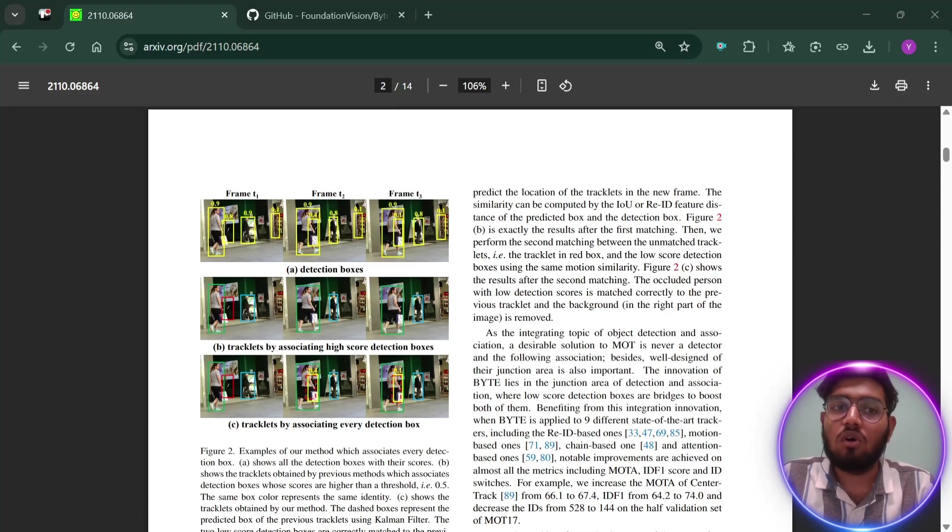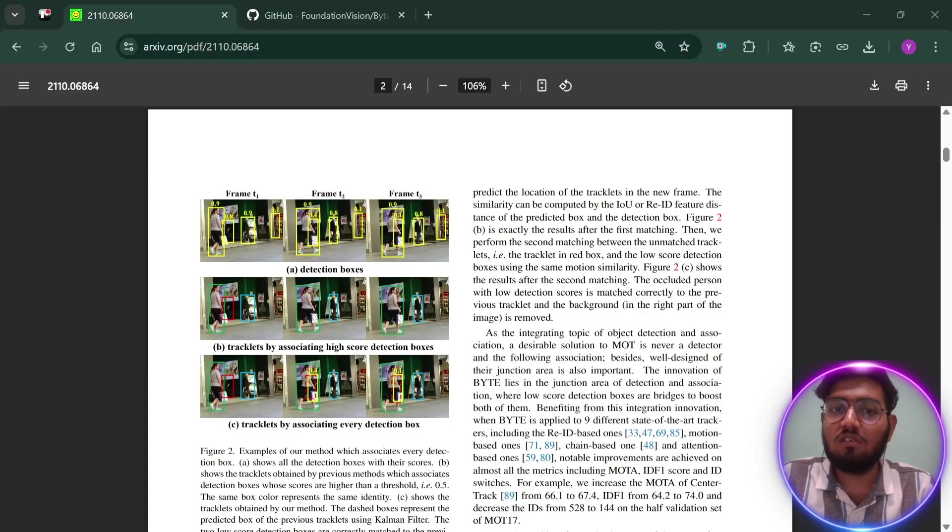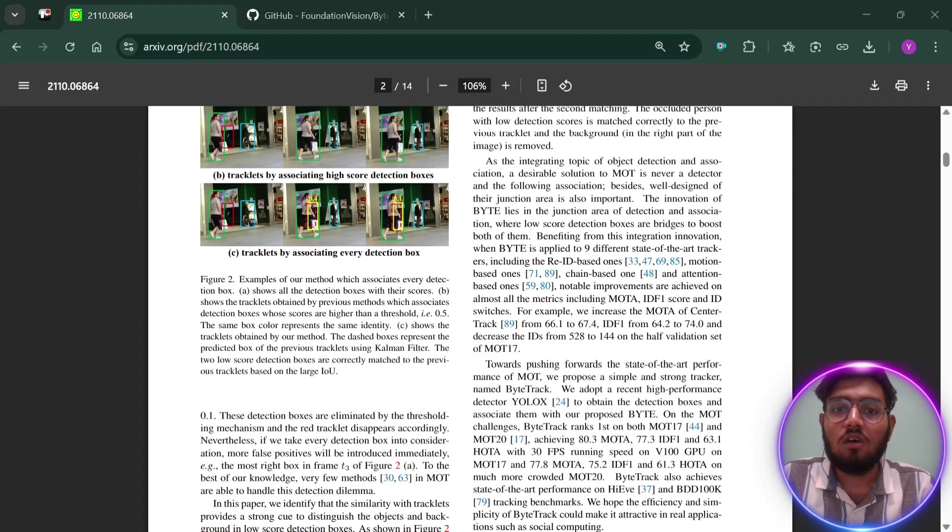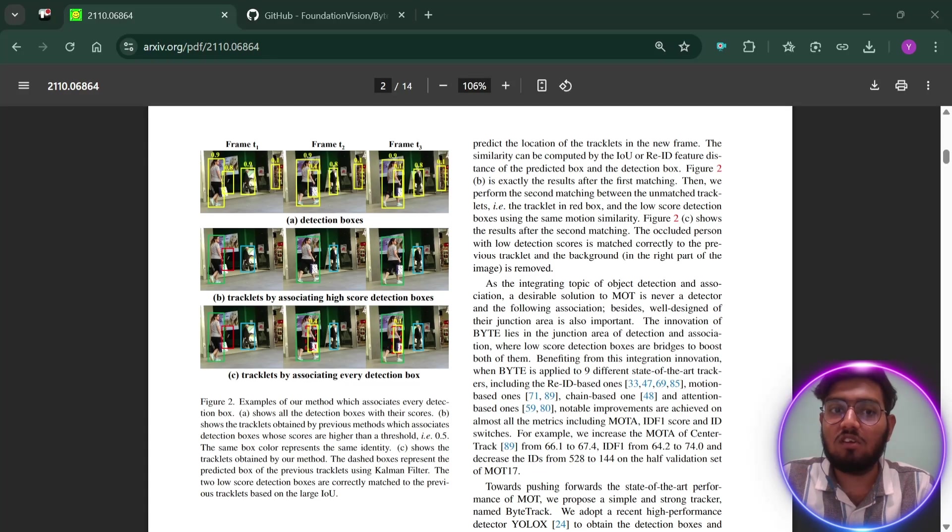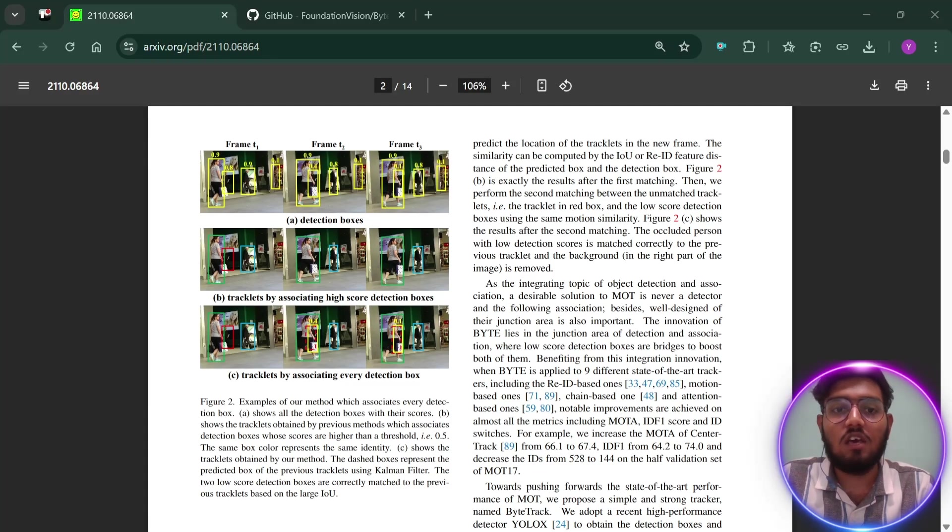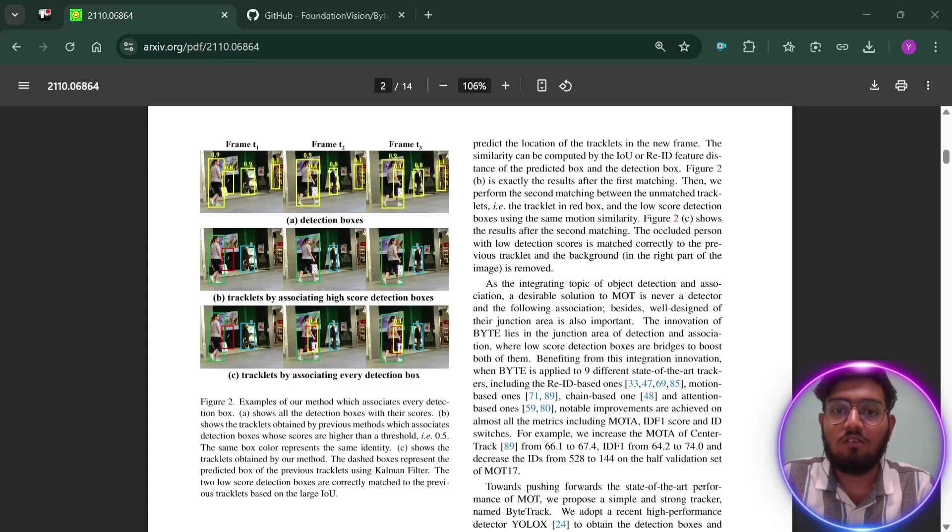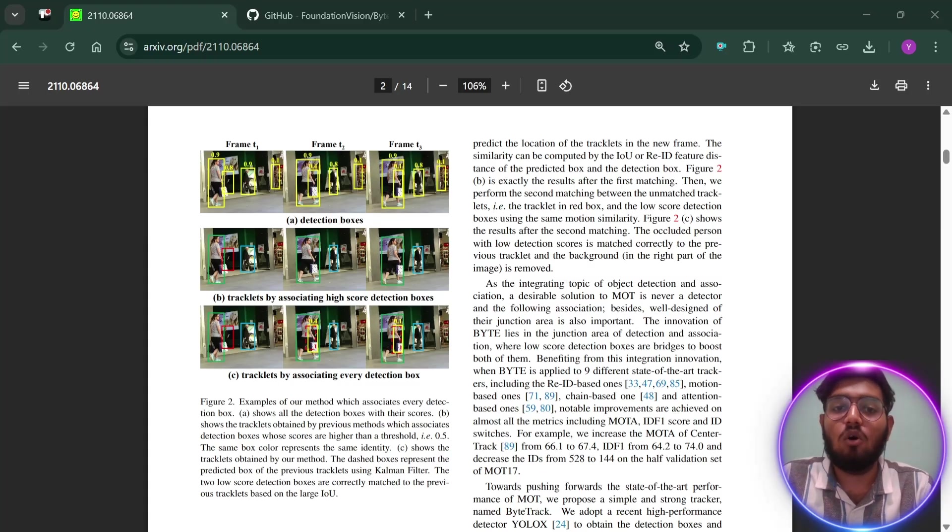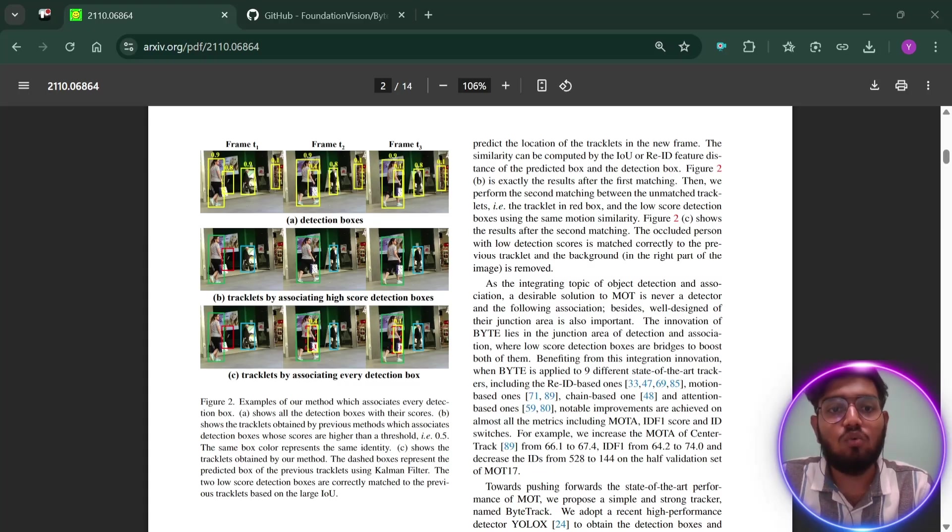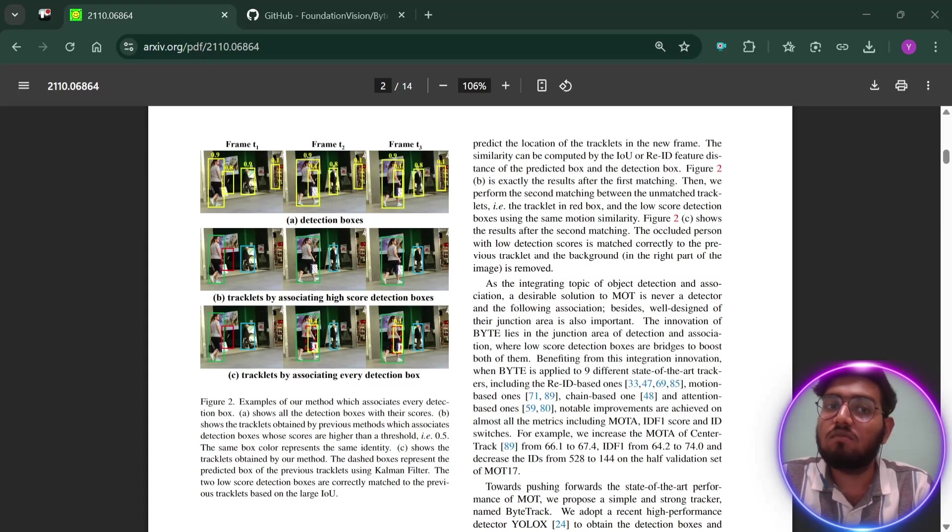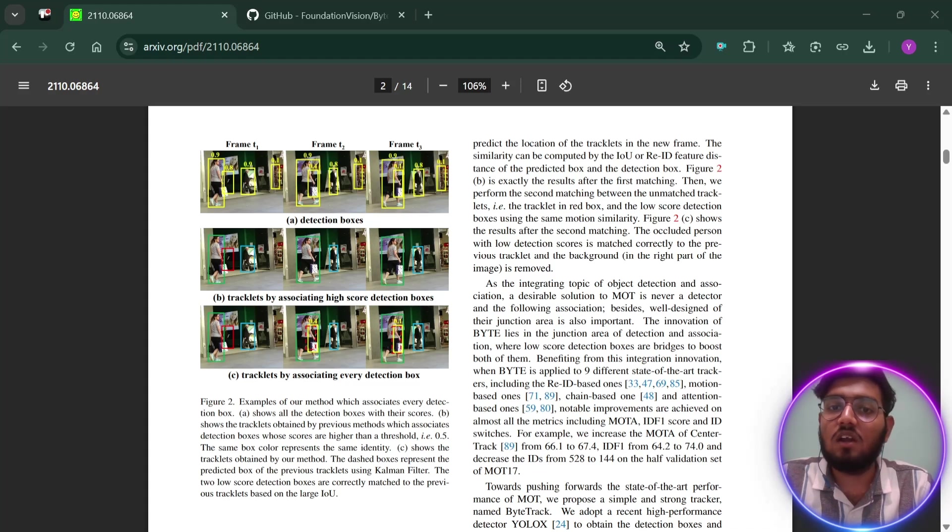So how does ByteTrack fix this? ByteTrack fixes this issue by a clever two-step process. First, it matches all the high-confidence boxes to existing tracks, similar to what old trackers did. Then it takes the boxes with lower confidence and tries to match them too. This is the key difference. By not throwing away these boxes, ByteTrack can recover objects that were hidden or hard to see for a moment. It uses a prediction tool called Kalman filter to guess where each object should be, making it even better at keeping track of them if they disappear for a few frames.